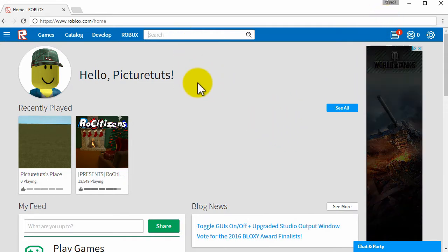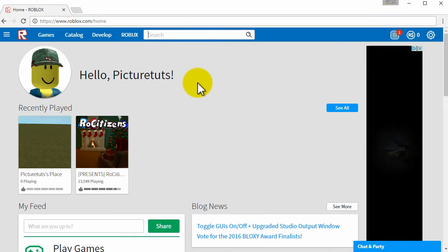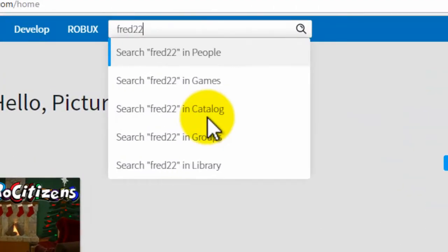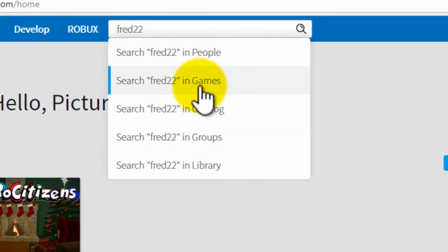So for example, if the person is called fred22, I would search for fred22 and then search for in people.